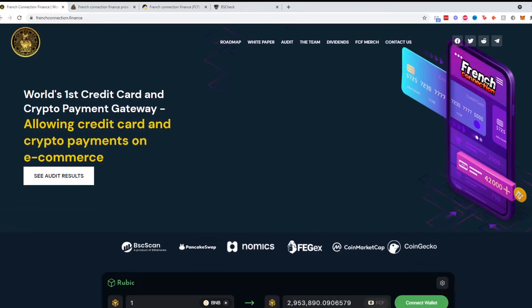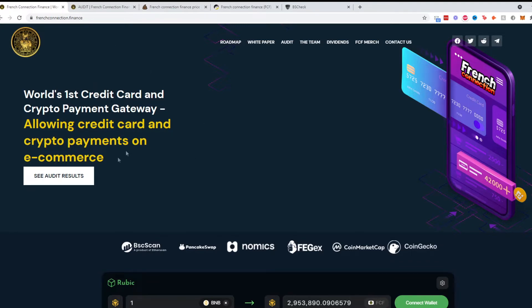It was trending on crypto moonshots and we're going to see what it has to offer. Right off the bat it says the world's first credit card and crypto payments gateway allowing credit card and crypto payments on e-commerce. That is quite a claim.